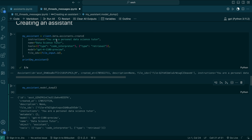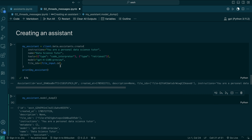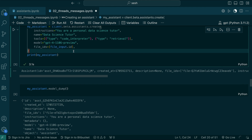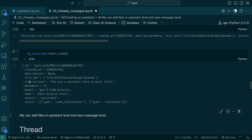You can pass some instructions describing what this Assistant is going to do, and give the Assistant a name — here I named it 'Data Science Tutor'. Then you specify what tools the Assistant has access to: one is code interpreter, which means it can run code and use those results as a response, and another is retrieval, which processes documents and builds a vector database to answer questions from them. The model we're using is GPT-4-1106-preview, and we pass input data as a file ID. Let's run this — you can see it has an ID, file IDs, instructions, and tools.